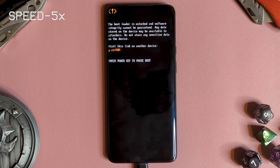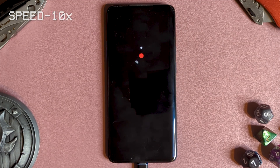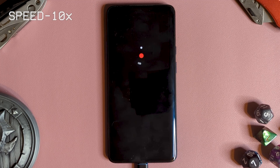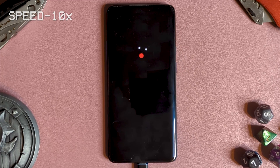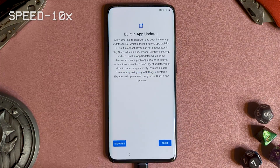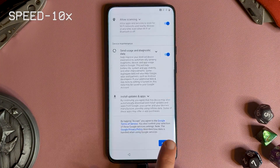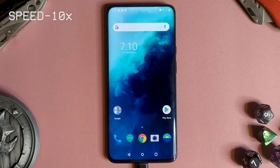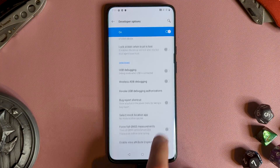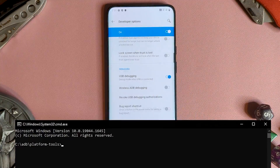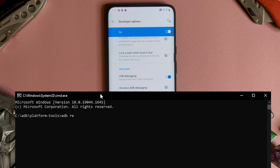As your device has been wiped, quickly run through the setup, then enable USB debugging to continue, ensuring to hit Always Allow on the USB debugging pop-up. Then we want to go back into Fastboot with ADB reboot bootloader.